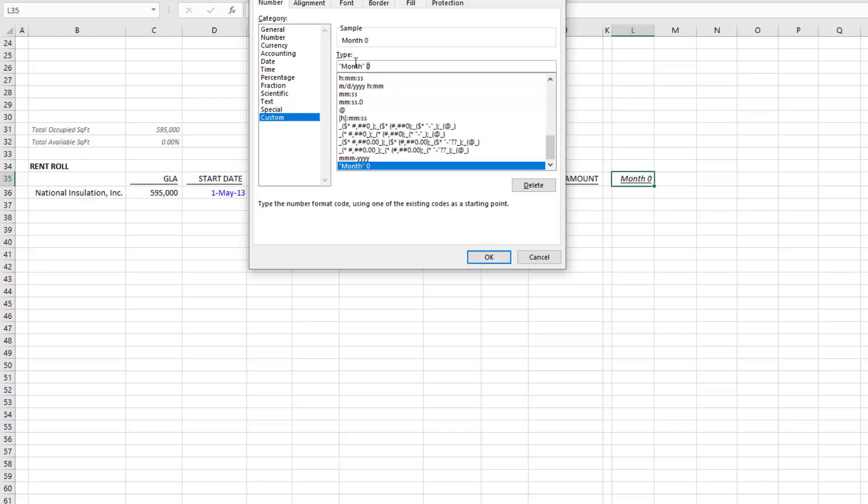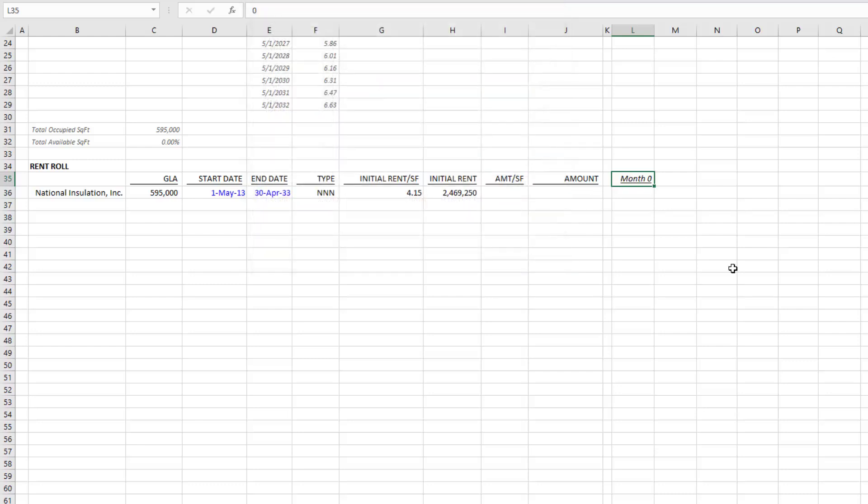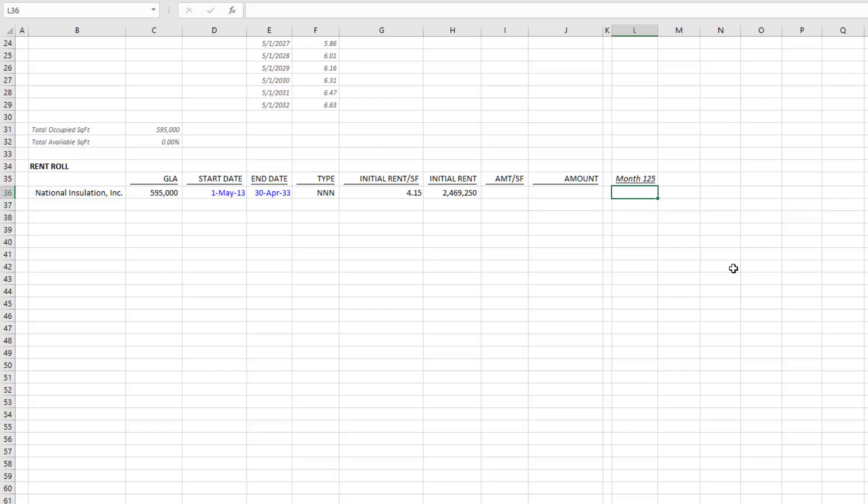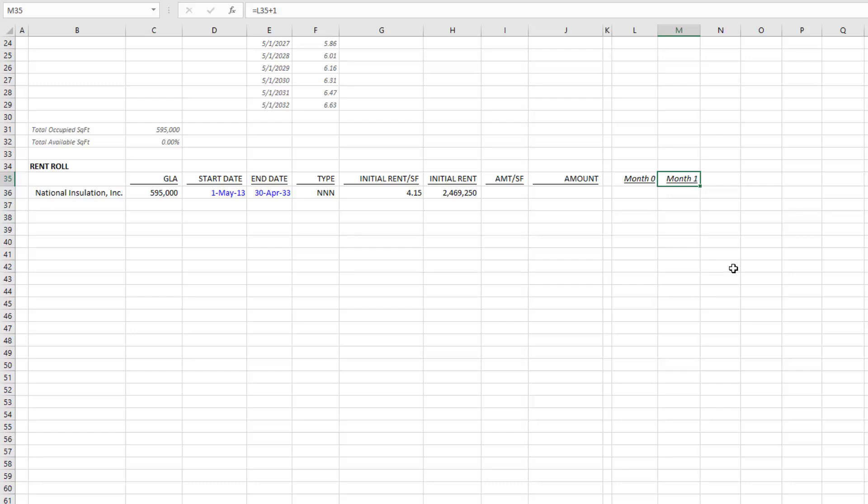That zero denotes a numeric value; the month is a label within the cell. The result is I can type, say, 125 and it's going to say month 125. We'll start month zero, it'll just take that previous month, add one to it, and that gives me month one. I'll go out to 180 months of analysis.